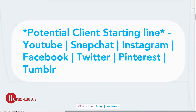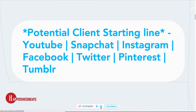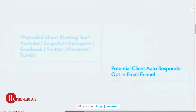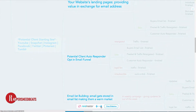You are going to be throwing your ads and your content on your channels, manifesting and building your market on YouTube, Snapchat, Instagram, Facebook, Twitter, Pinterest, and Tumblr. You have to be on all of them because you can build a fan base on all of them.